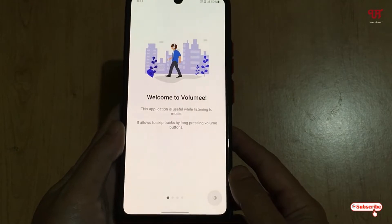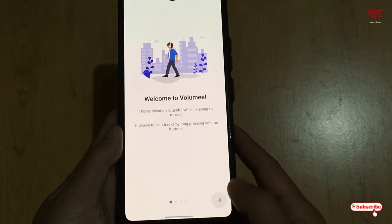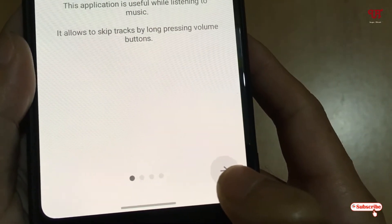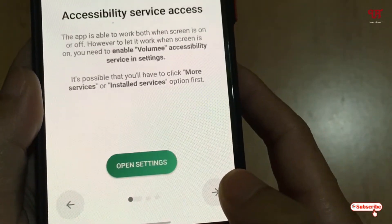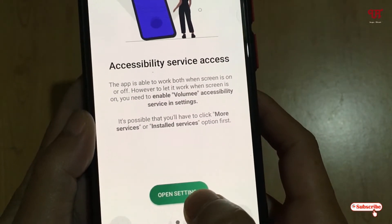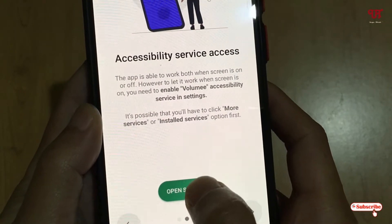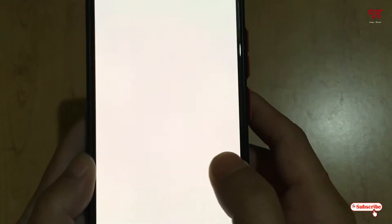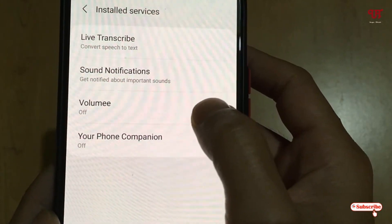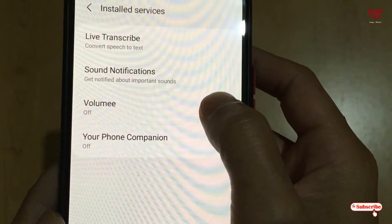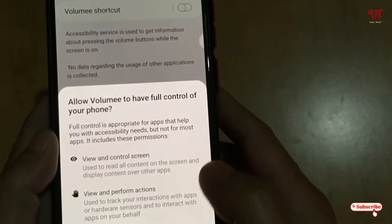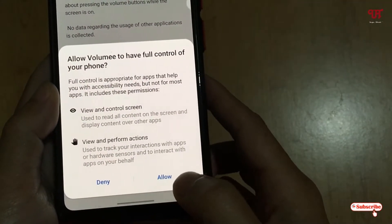Once the installation is done, tap on Open. On opening the application you will see this welcome screen. You can see a right arrow — click on it to proceed. It will instruct and guide you. Tap on 'Open Settings', go to Installed Services, find 'Volume Me', tap on it, enable the option, and click Allow.